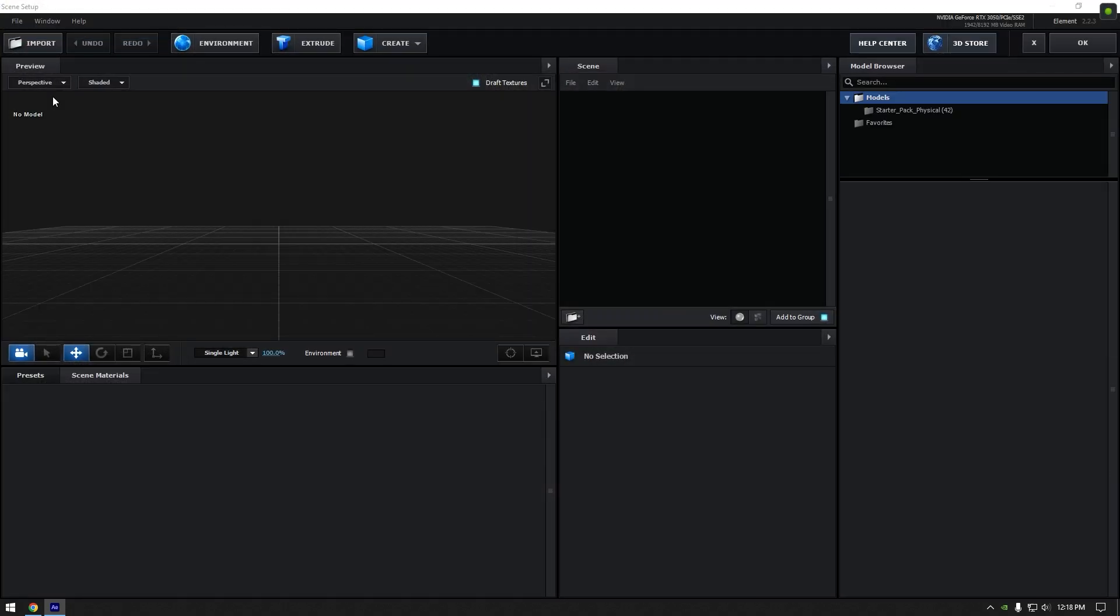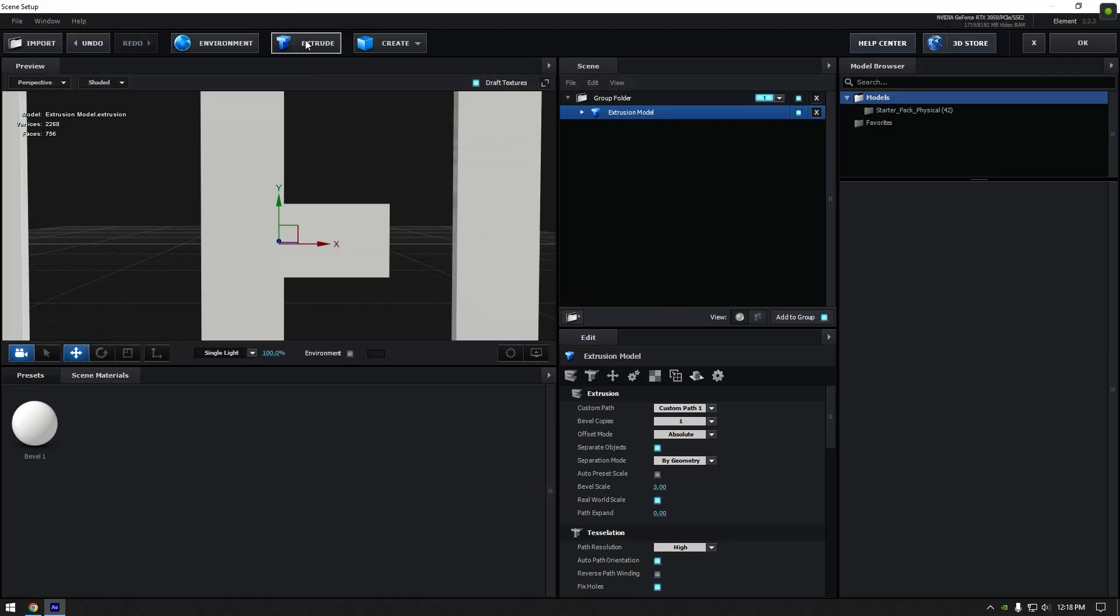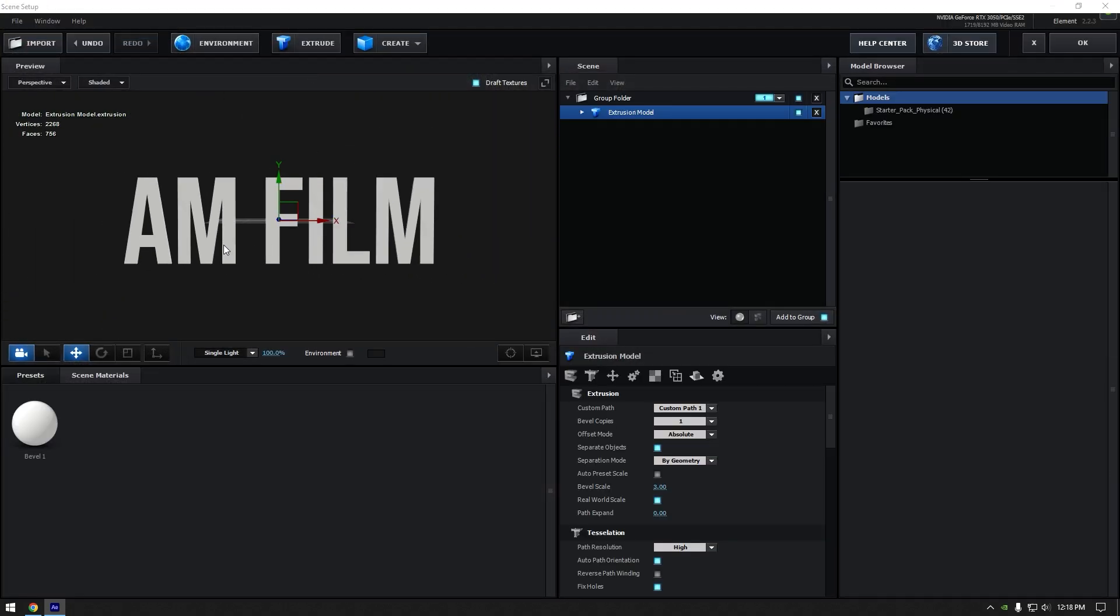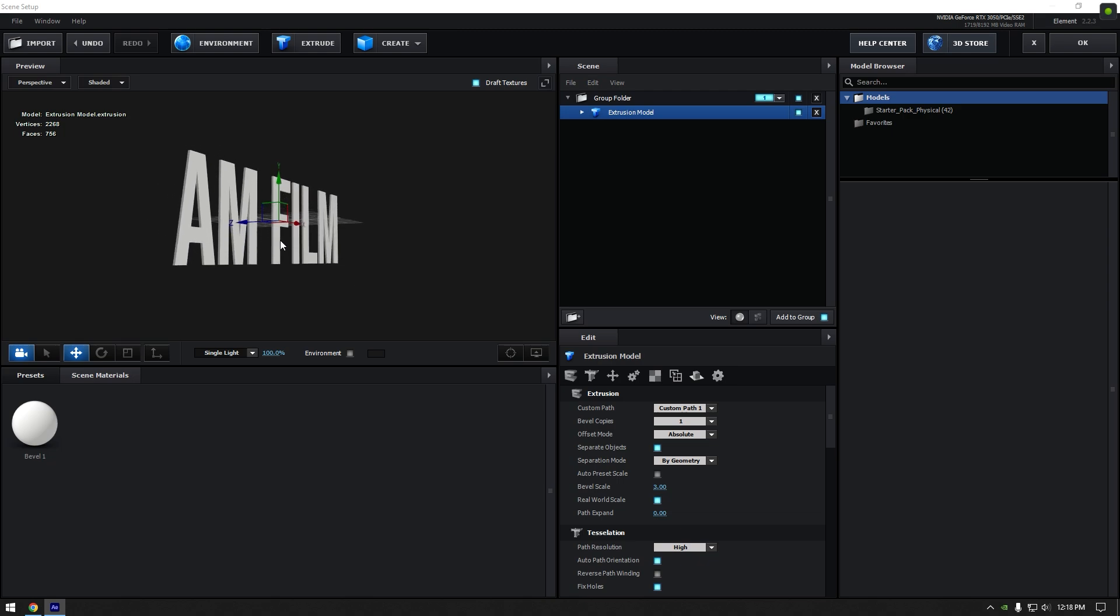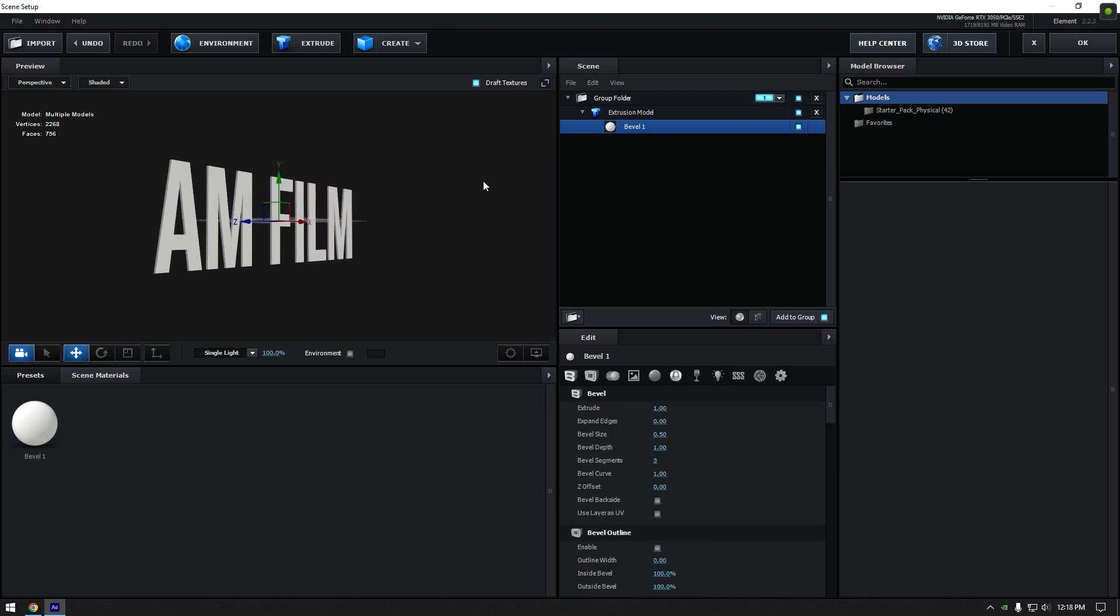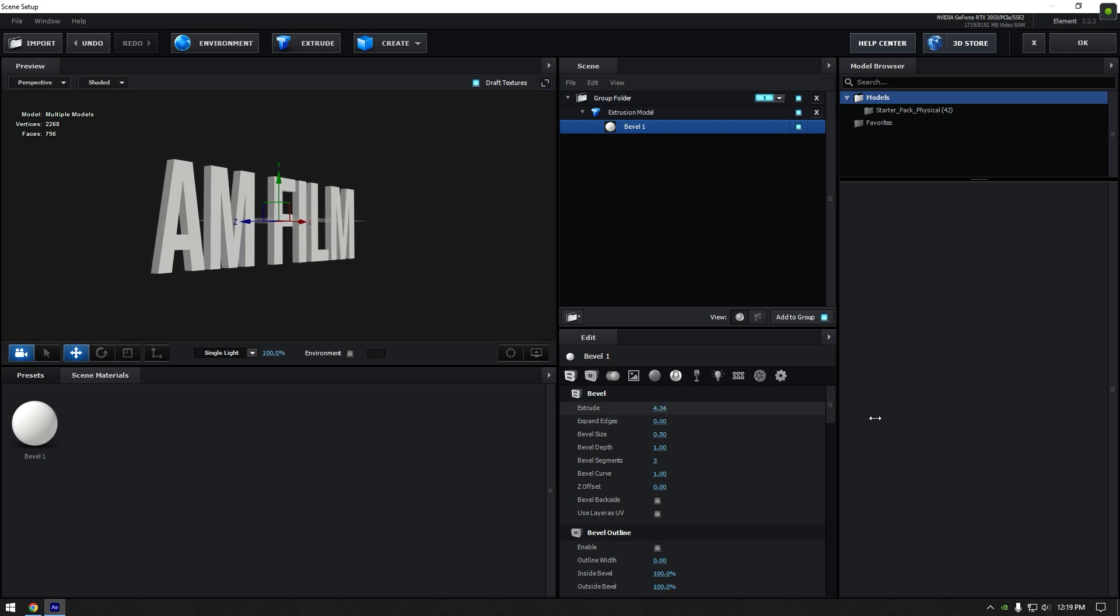In element window make sure to click on extrude to bring your text. Expand extrusion model and click on bevel 1 to open text settings below. Let's increase extrude to make text thicker.